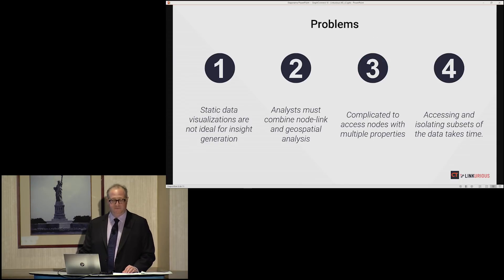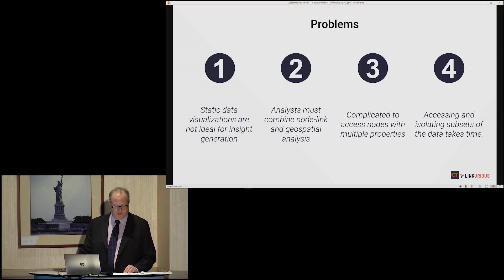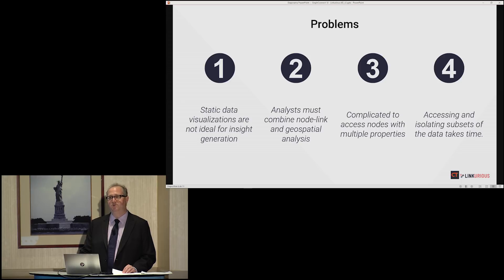Despite the advantages of using Neo4j to make all of our data readily accessible, we still face the challenge of making it quite literally visible to the user. Our team of 40-plus analysts and interns is constantly creating events, entities, and relationships from the unstructured data they collect. Analysts must be able to visualize the data dynamically and historically to see patterns and derive insight — which comes from the intersection of node-link and geospatial analysis.